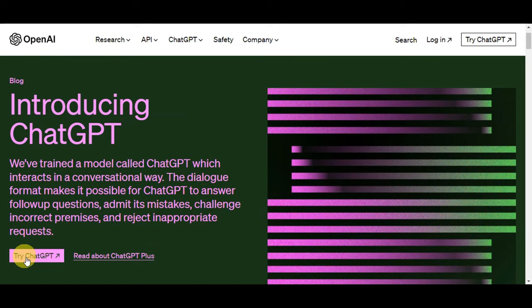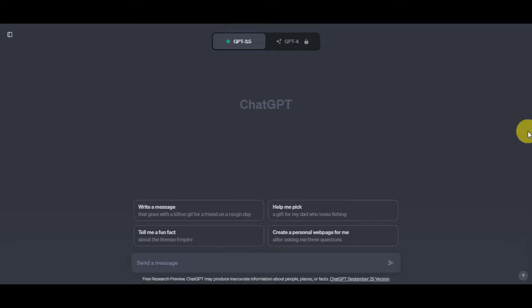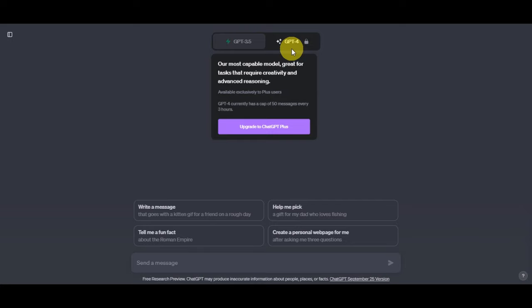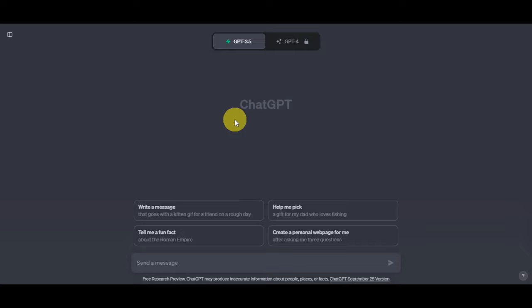Head to their website and click 'Try ChatGPT' to log in or sign up, and you'll be redirected to the dashboard. There are two options: GPT-3.5, the fastest model, great for everyday tasks and free for all users, and GPT-4, the most capable model for creativity and advanced reasoning, available exclusively to Plus users who need to upgrade.